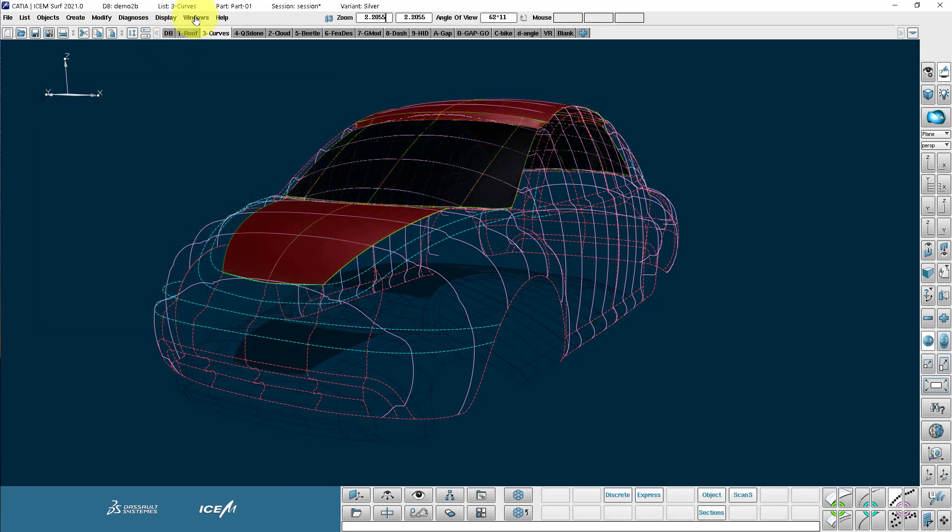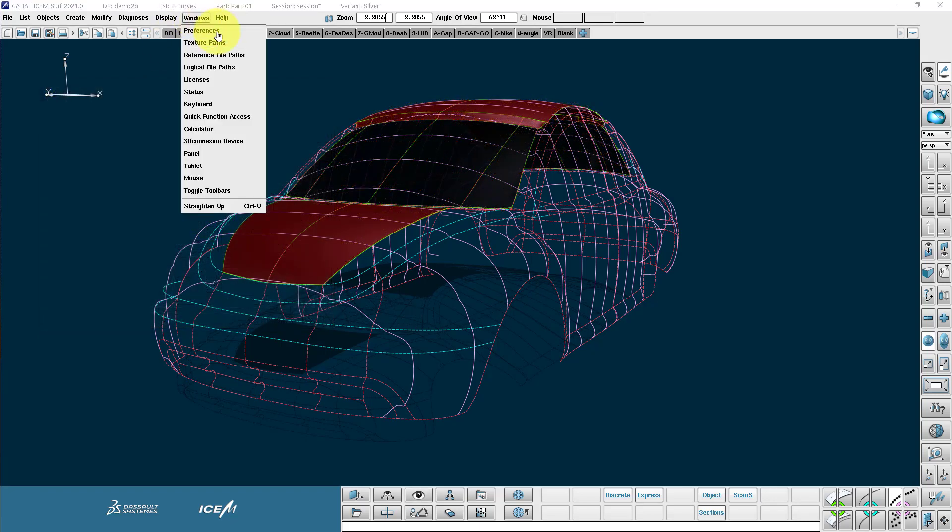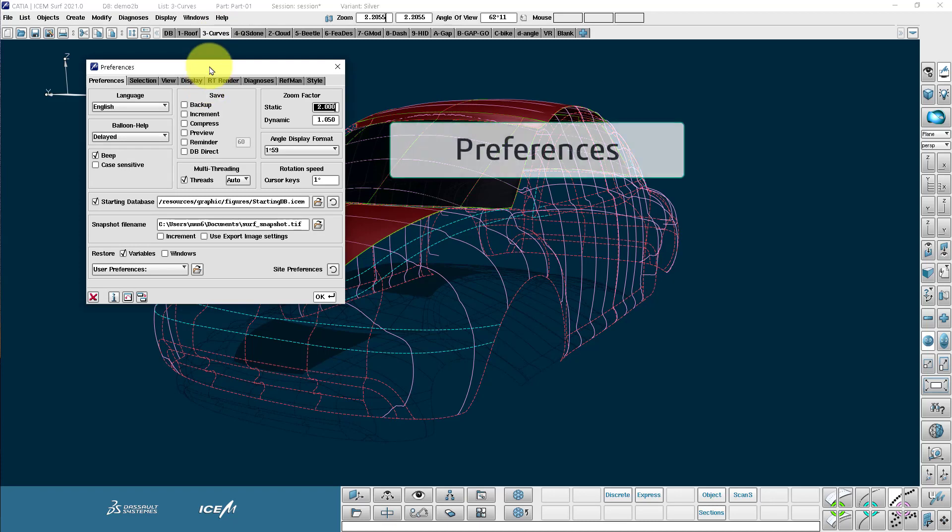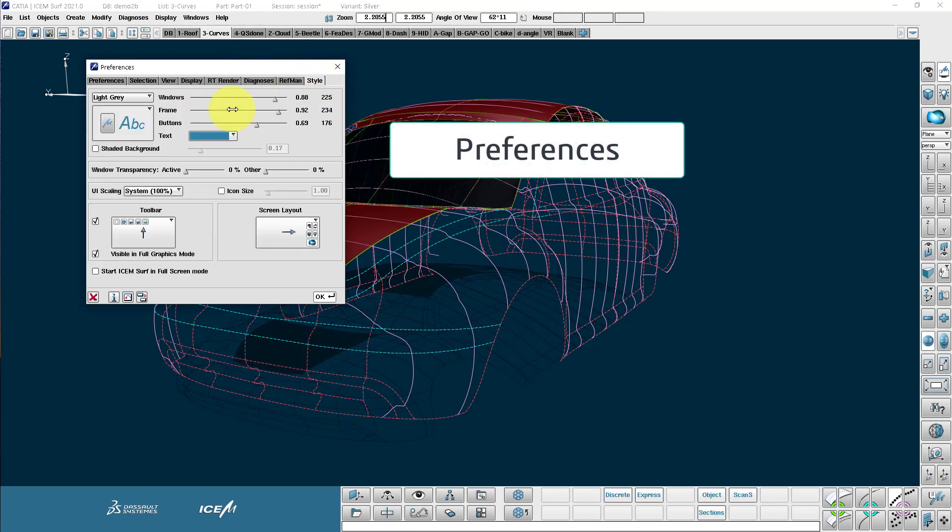Coming over to the windows menu here we have the preferences menu. This is very important where we define the Isonsurf preferences. We can control the style. How does it look?